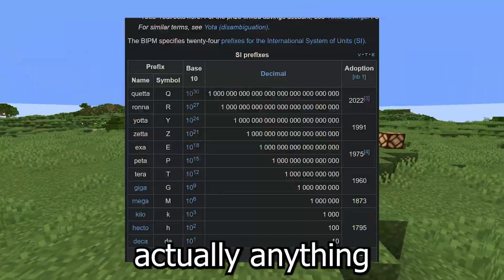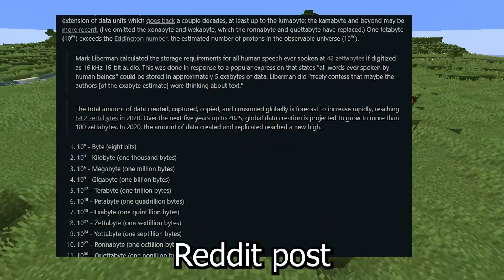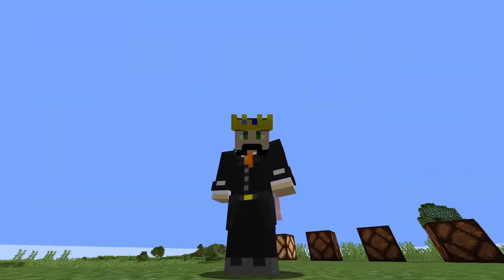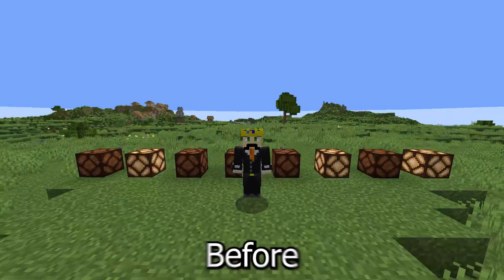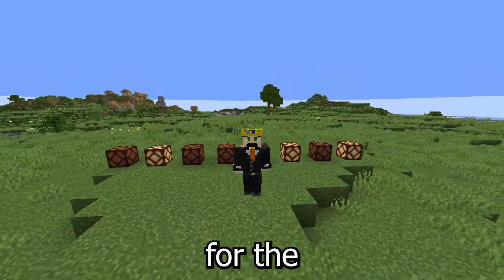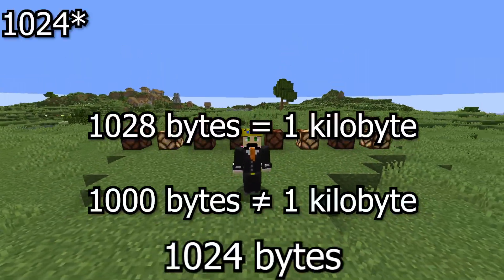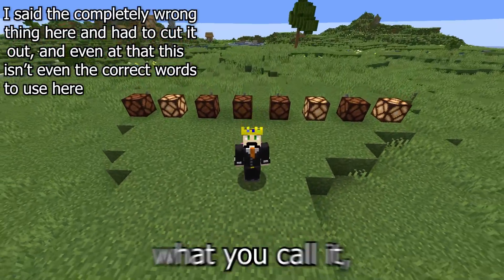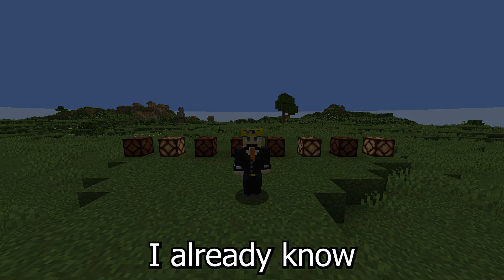Beyond quettabyte there isn't actually anything official, so later in this video when we reach insane heights, I'll be using a Reddit post that goes into devabytes — which is 1 octodecillion quettabytes. Also, for the mega nerds: I'm not going to be using the technically correct calculation where 1,024 bytes is a kilobyte. I'll just be using base 10, so please don't tell me I'm doing it wrong — I already know.